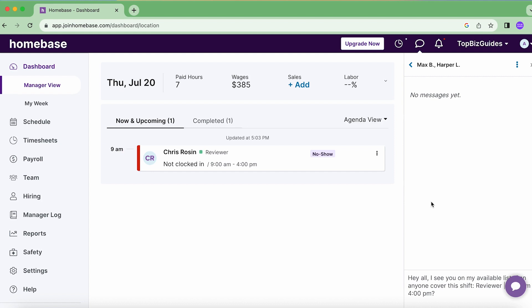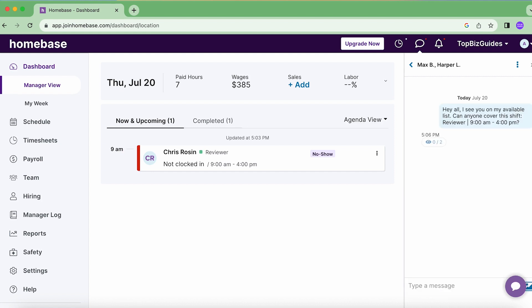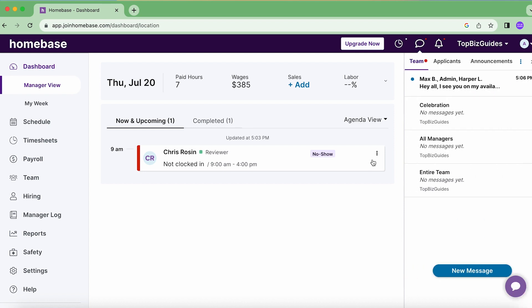Another option is to click 'Find Cover.' This will actually create a group with the relevant people who can replace Chris on the shift, and it'll give you a template already written out — you just hit enter and send the message. It'll already say when the shift is, note that they're available, and ask if they can cover. You'll also be able to see if they've seen the message or not.